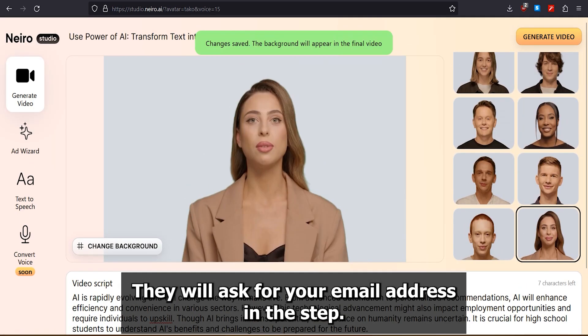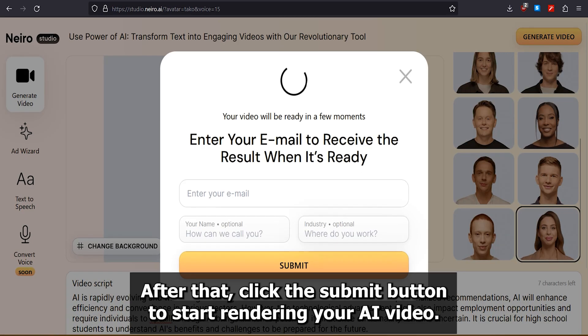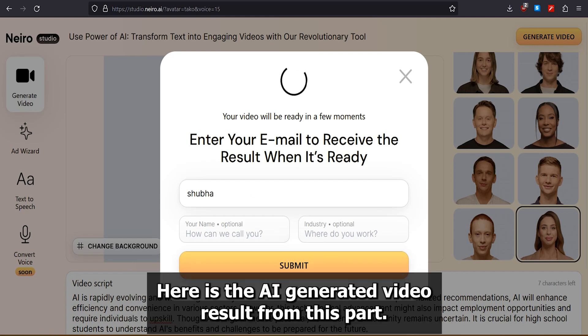They will ask for your email address in this step. After that, click the Submit button to start rendering your AI video. Here is the AI-generated video result from this part.